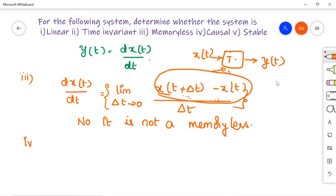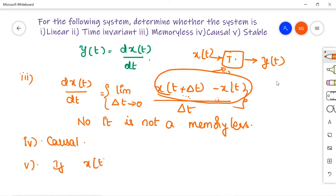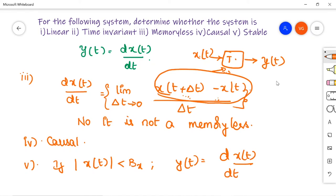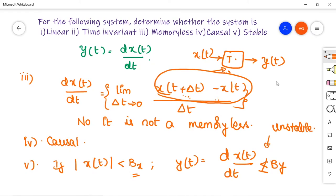For stability: suppose input |x(t)| ≤ Bₓ < ∞. The output y(t) = dx(t)/dt. There is no guarantee that differentiation of a bounded input remains bounded — the derivative can approach infinity. Therefore the system is unstable.